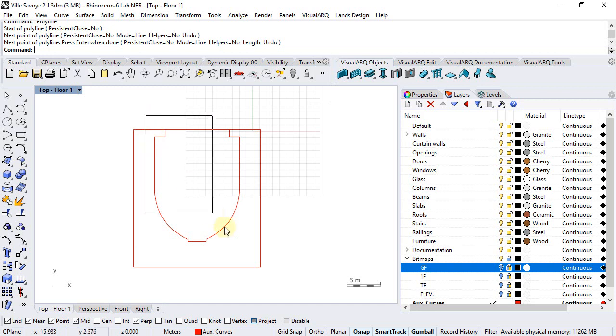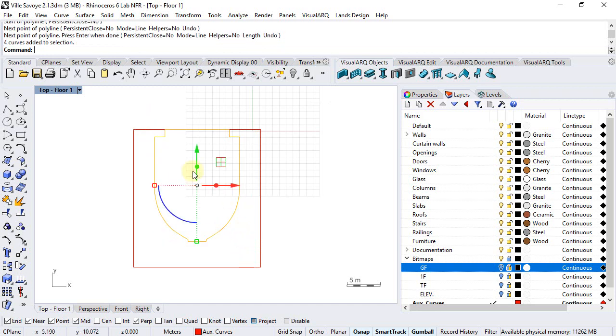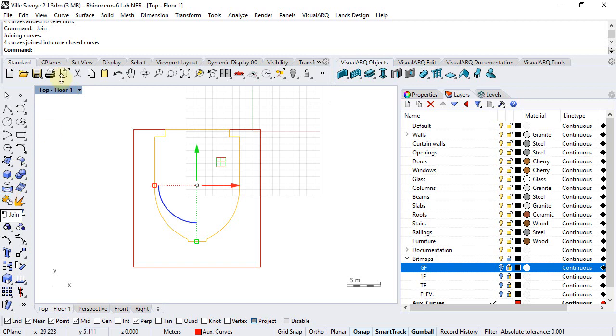We need to select them and run the join command again and make sure the resulting curve is a closed curve.